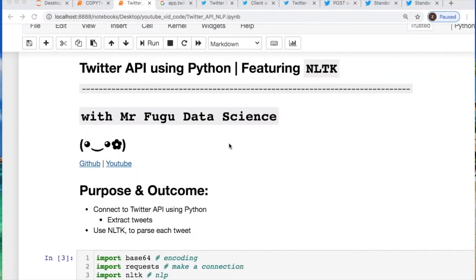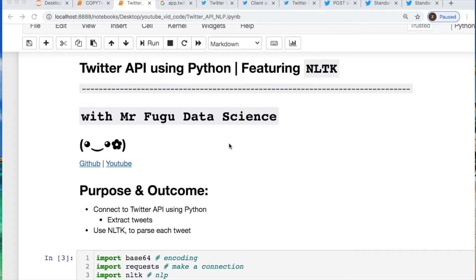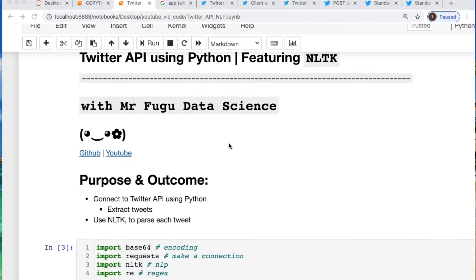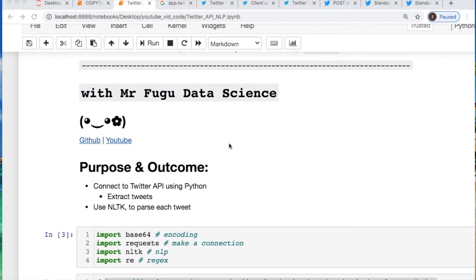Welcome everybody, you're watching Mr. Fugu Data Science. Today we're using the Twitter API with Python featuring NLTK for natural language processing. As always, the code will be in the link and description below.